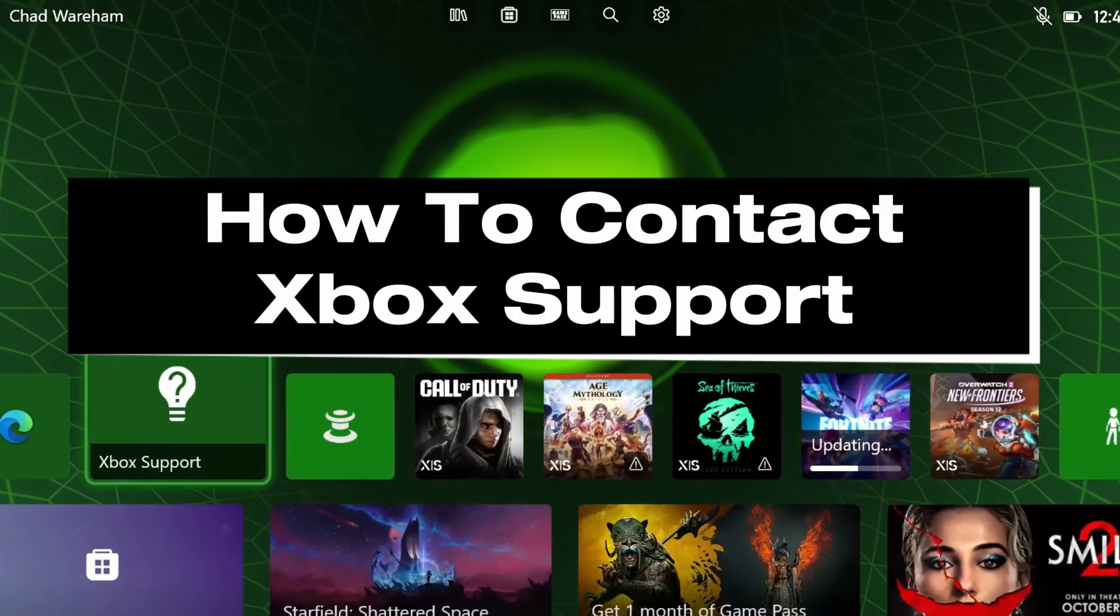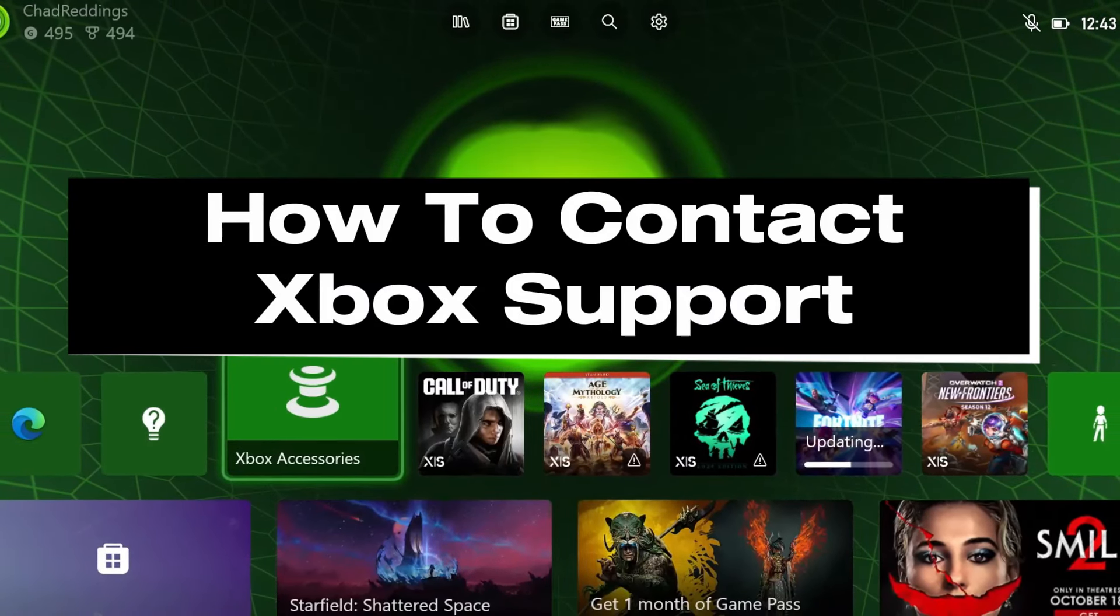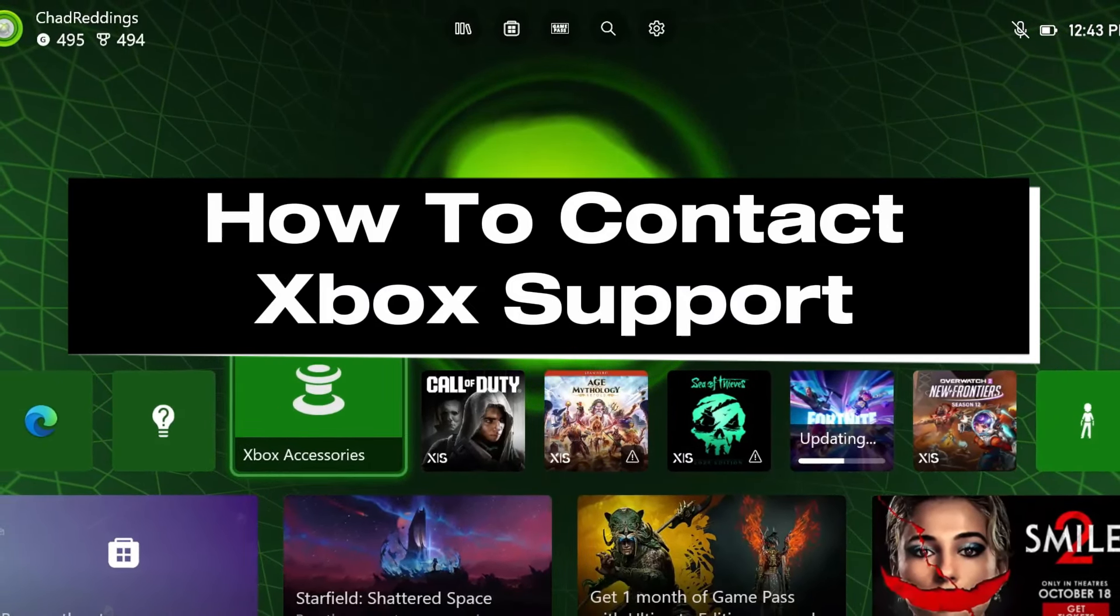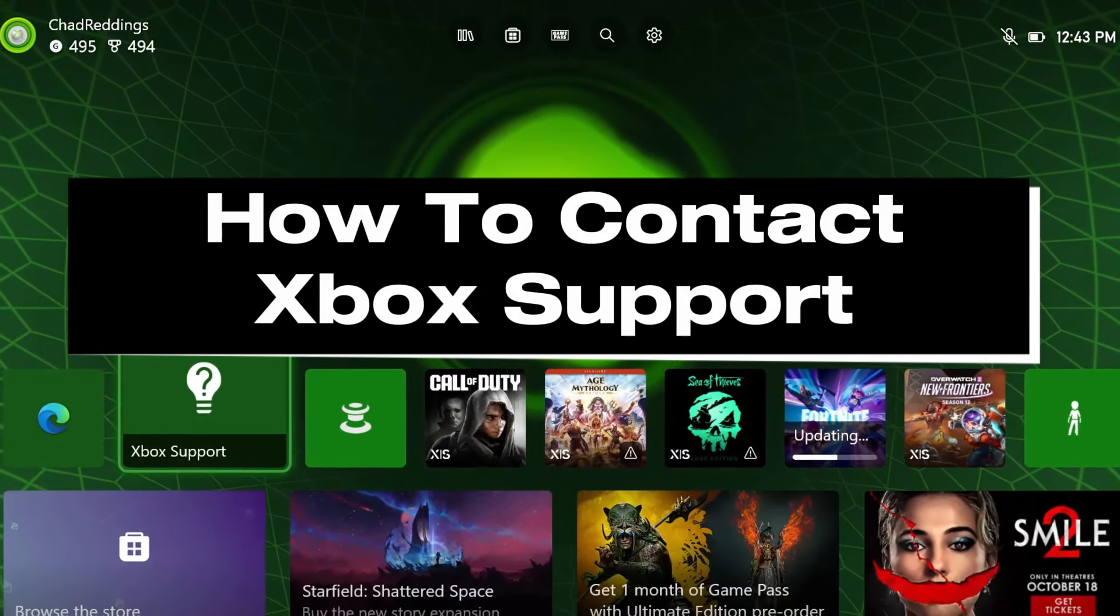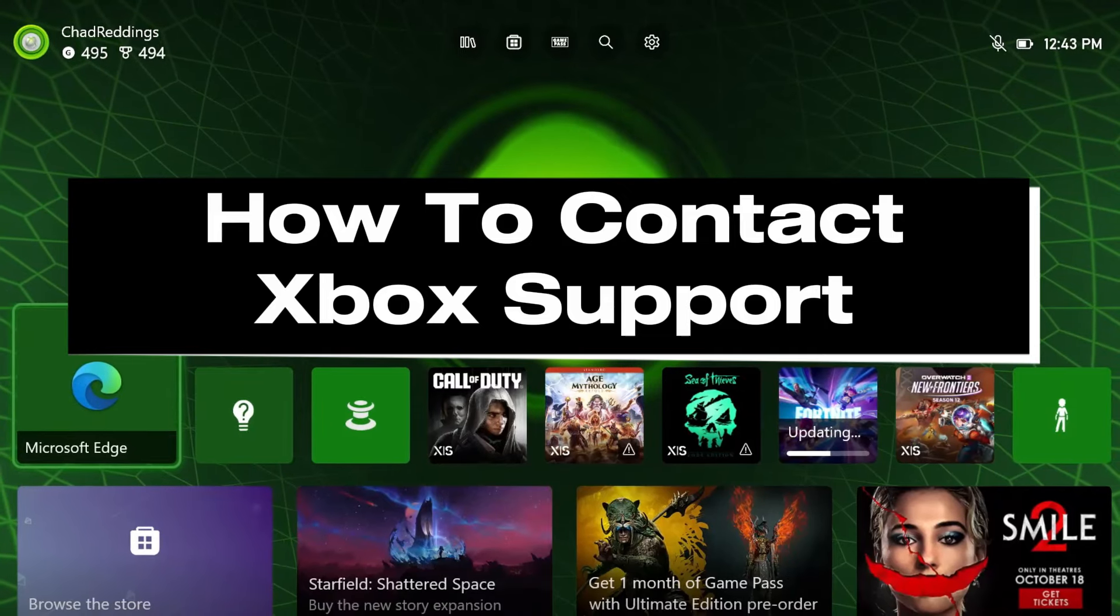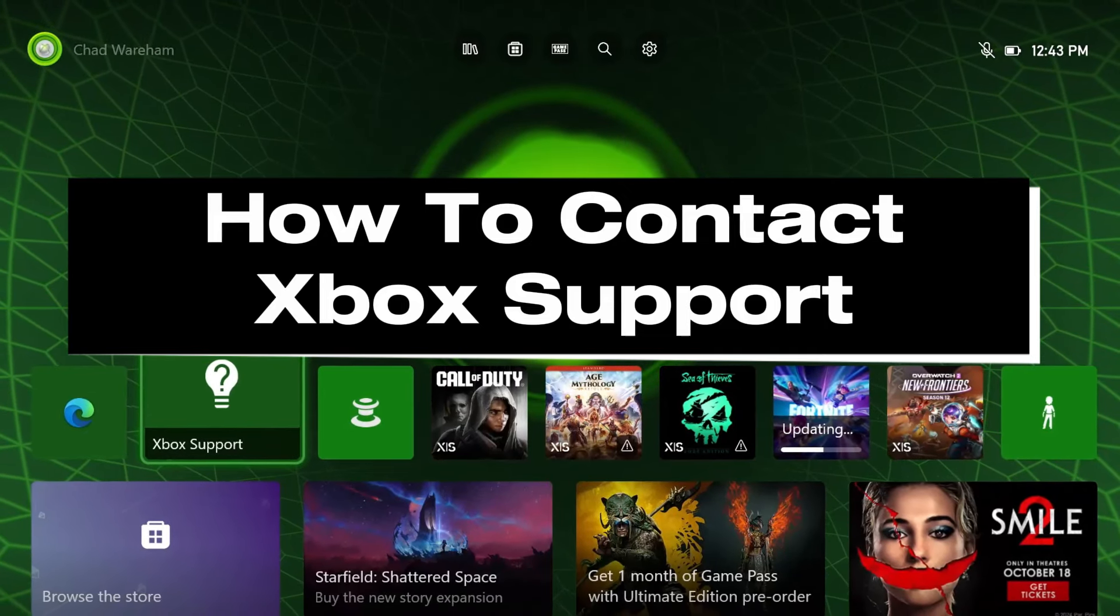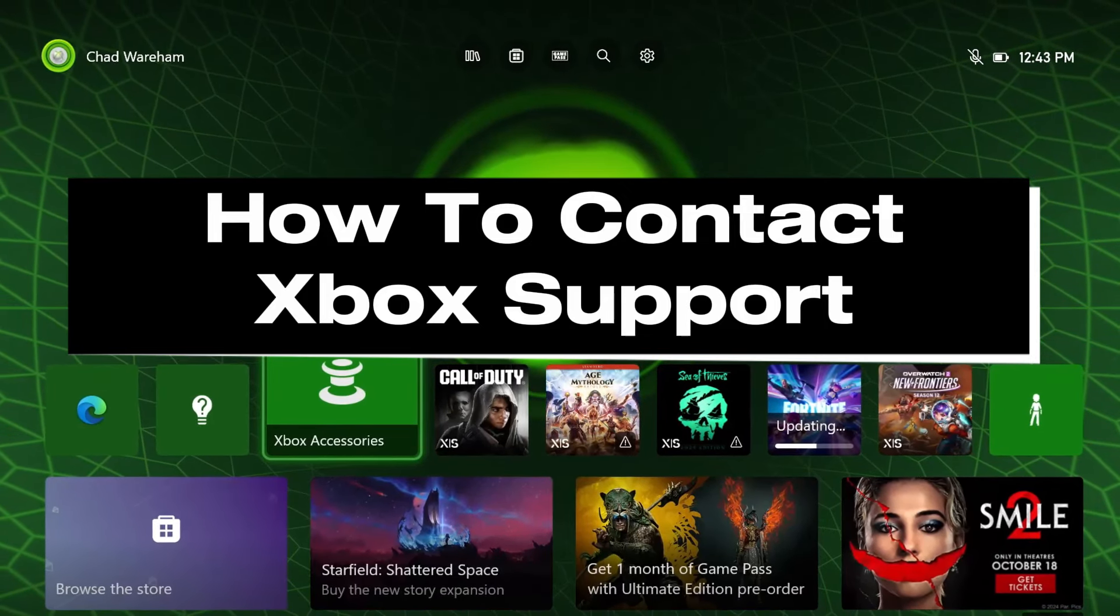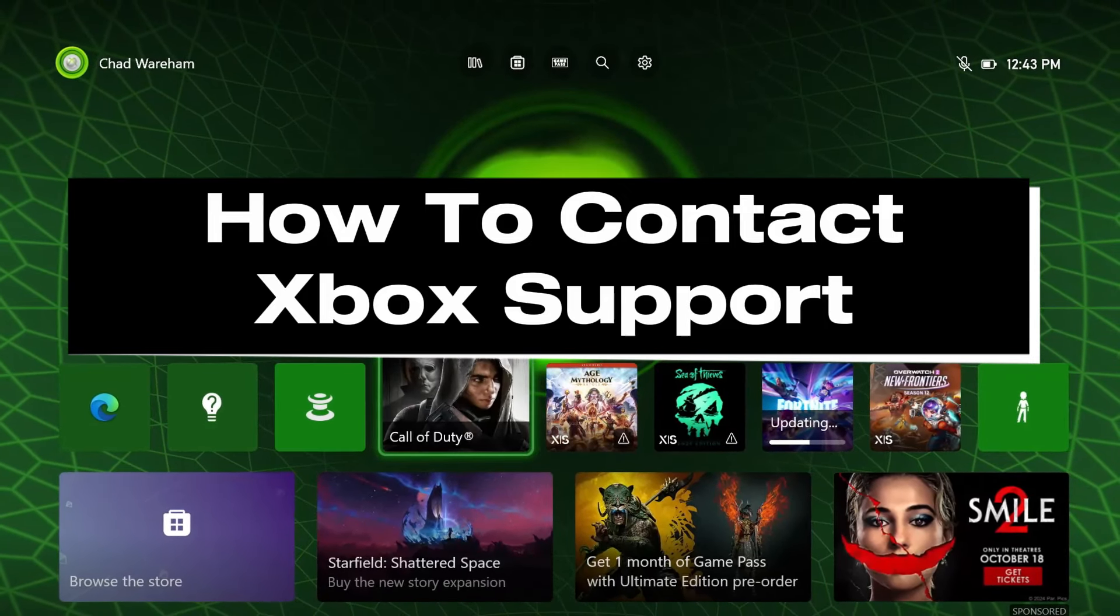In this guide I'll show you how to contact Xbox or Microsoft support for things like digital game refunds, account recovery, and more.